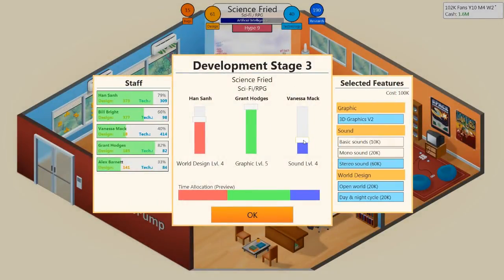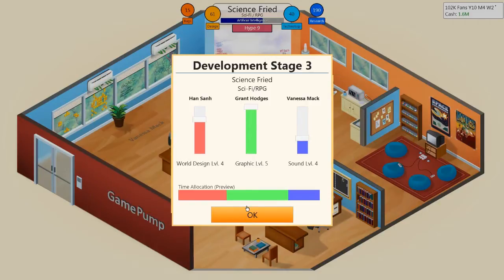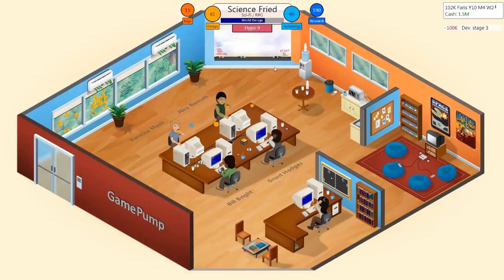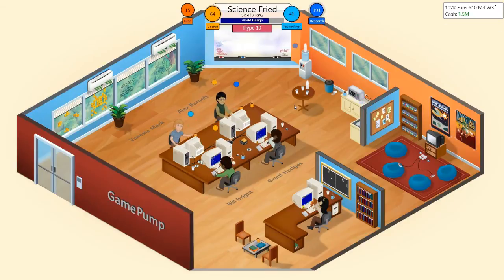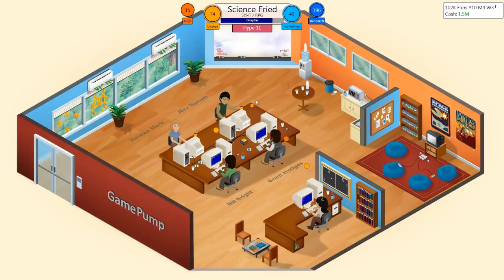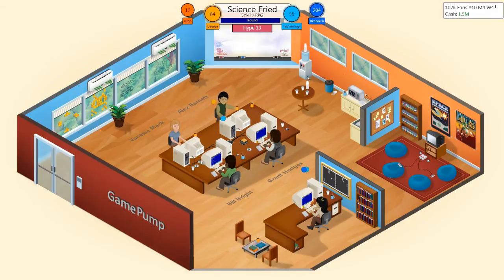We're going to turn sound down a little bit. Even if I make a game scoring about 5 or 6, it should still do well because it is a medium game — maybe not great, but it'll do okay. It'll keep me afloat.